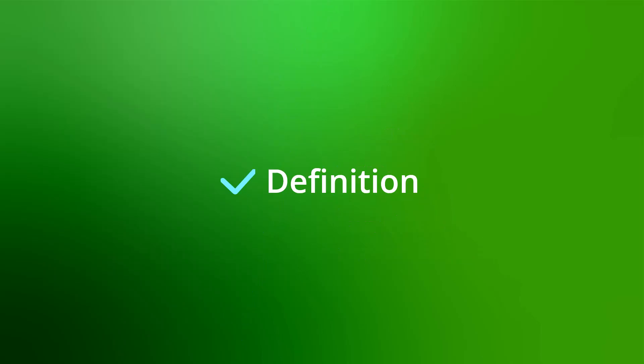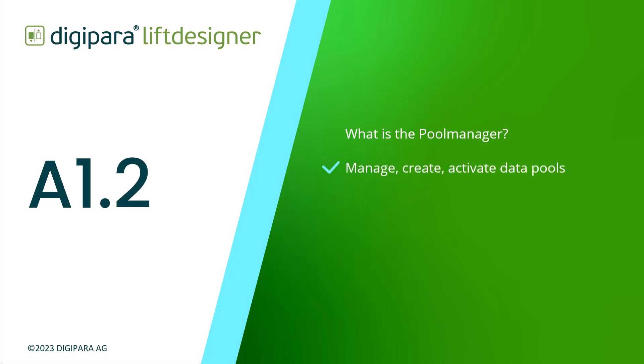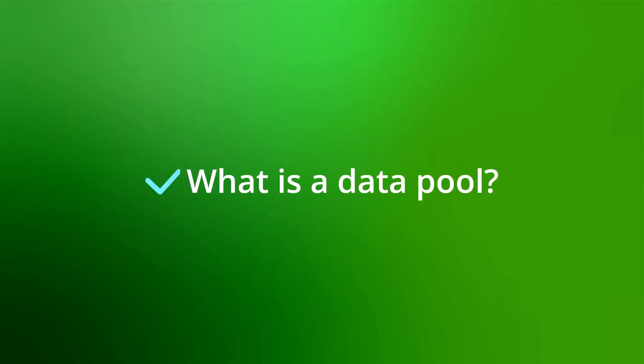What is the pool manager? The pool manager is a powerful tool that comes bundled with DigiPara Live Designer. With the pool manager you can manage your data pools, create and activate different data pools that contain for example data for different elevator types or projects. You can also share a global data pool with different users and implement manufacturer libraries in your respective data pool.